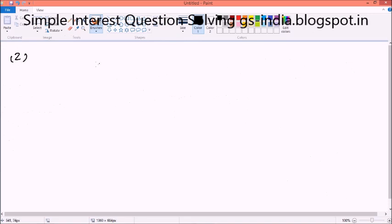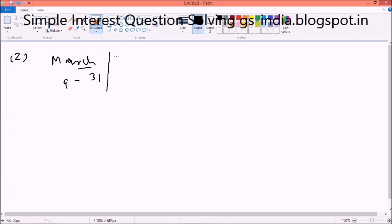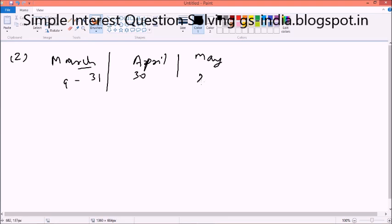Next is question number 2. It is telling the question number 2 with a specific date — March 9, 2003 to May 21, 2003. So for March, from 9th to 31st. Obviously March has 31 days. Then comes April — the whole month, 30 days. And then comes May — we have to calculate 21 days. Now this 9 to 31, this 9 will not be included.